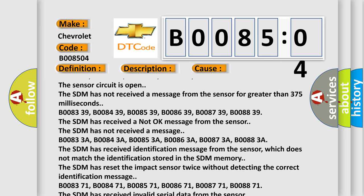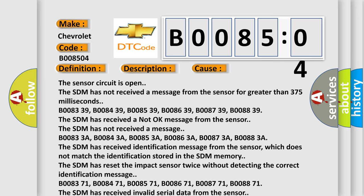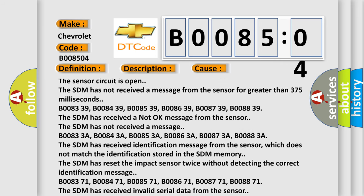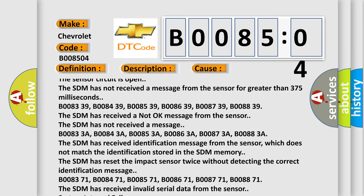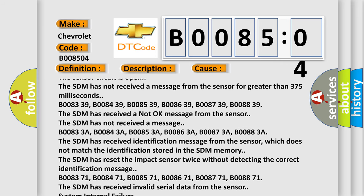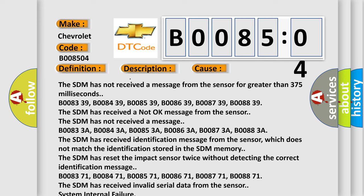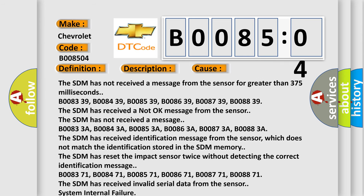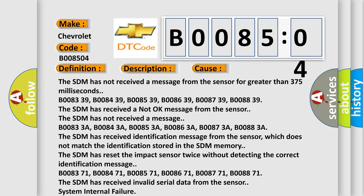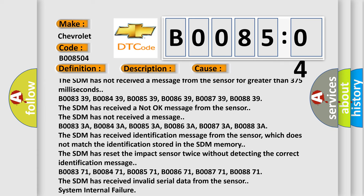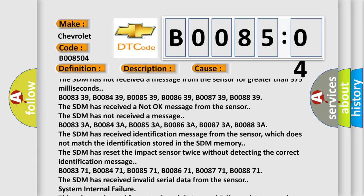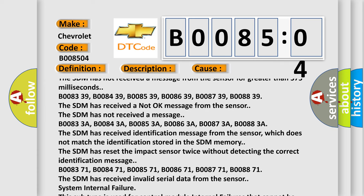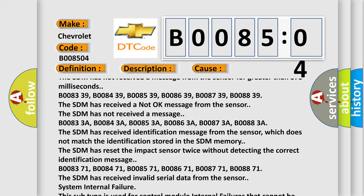B00833A, B00843A, B00853A, B00863A, B00873A, B00883A. The SDM has received an identification message from the sensor which does not match the identification stored in the SDM memory. The SDM has reset the impact sensor twice without detecting the correct identification message.